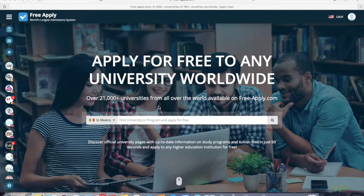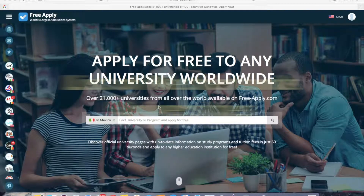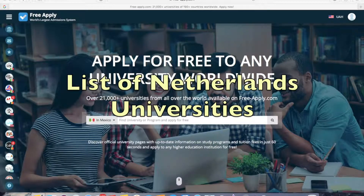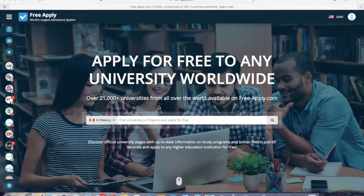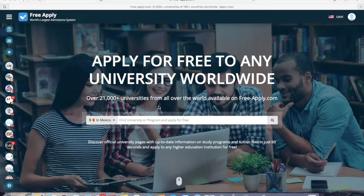Hi everybody! Have you ever thought about studying abroad, like in the Netherlands? It's an awesome country, so it's a great opportunity to see it with your own eyes. Today I'll help you with applying to a Netherlands university.